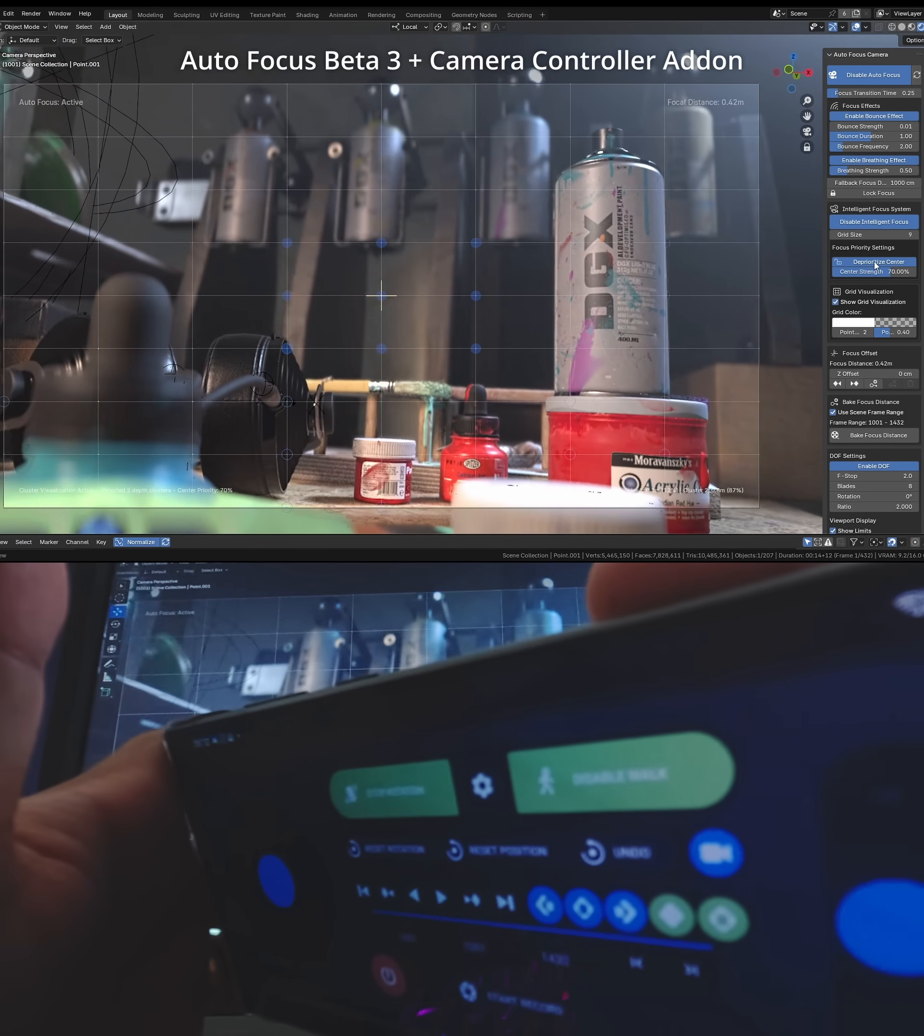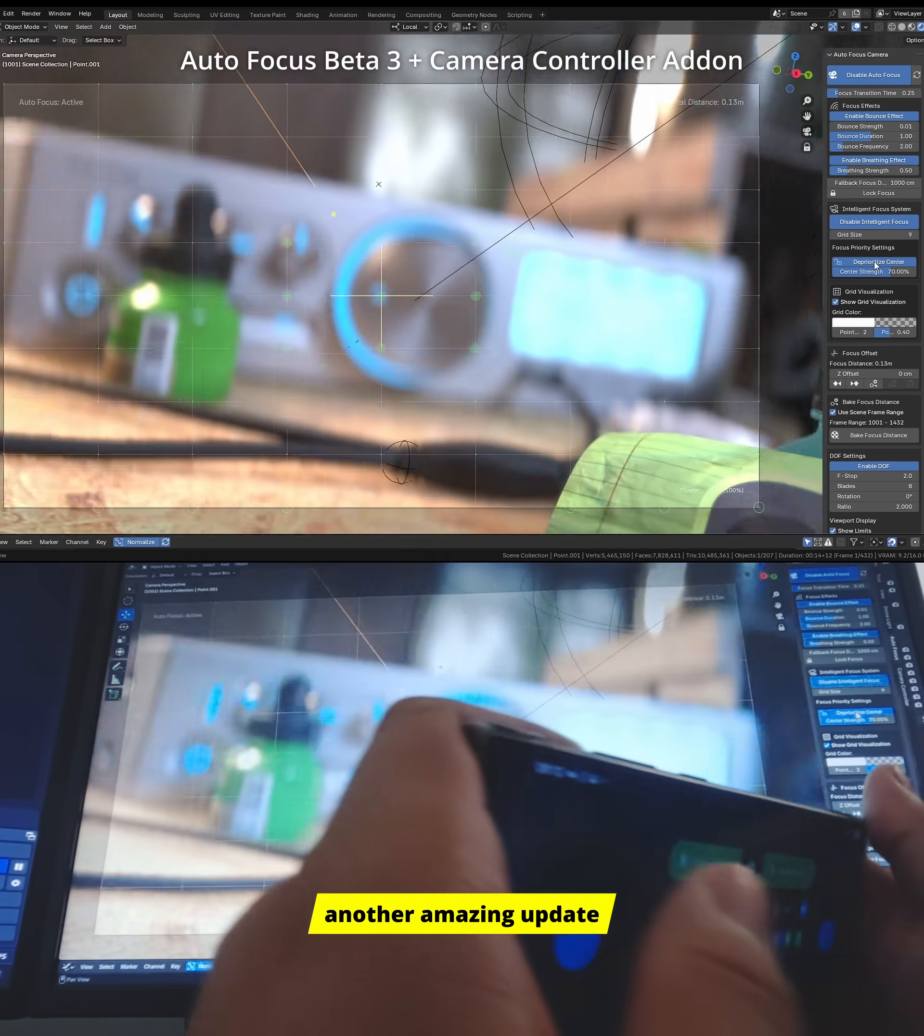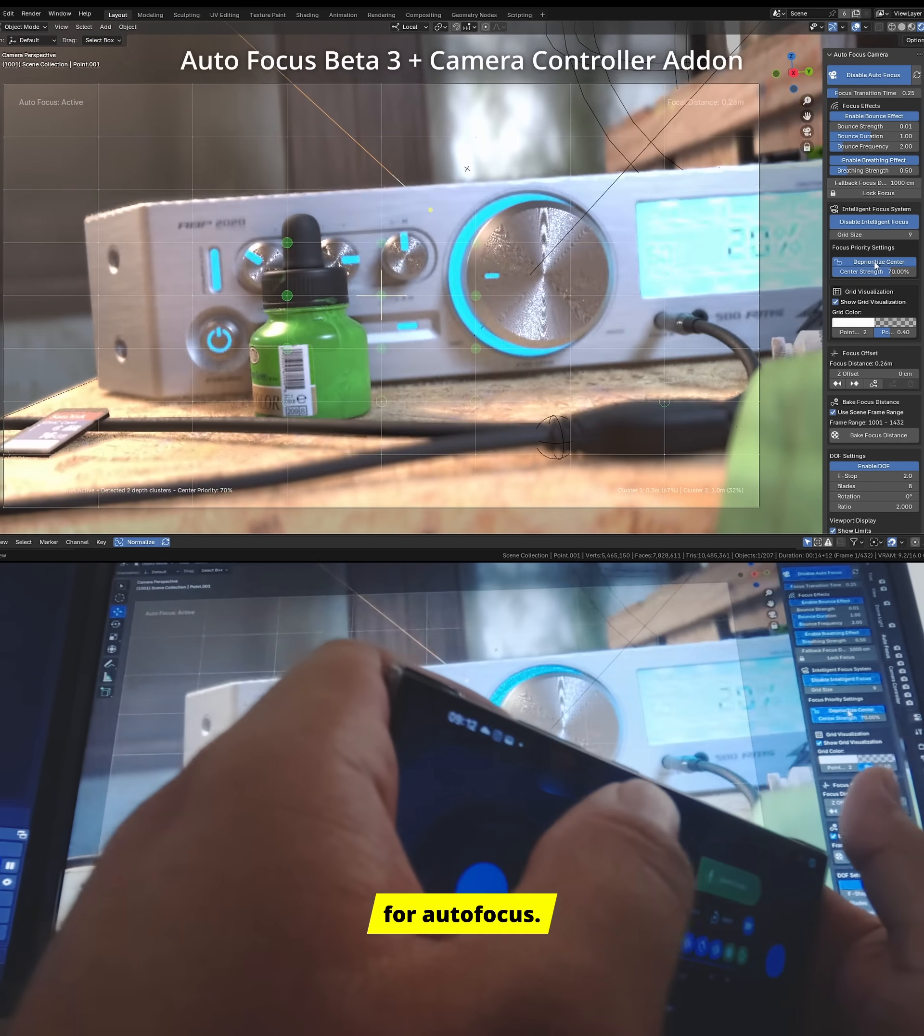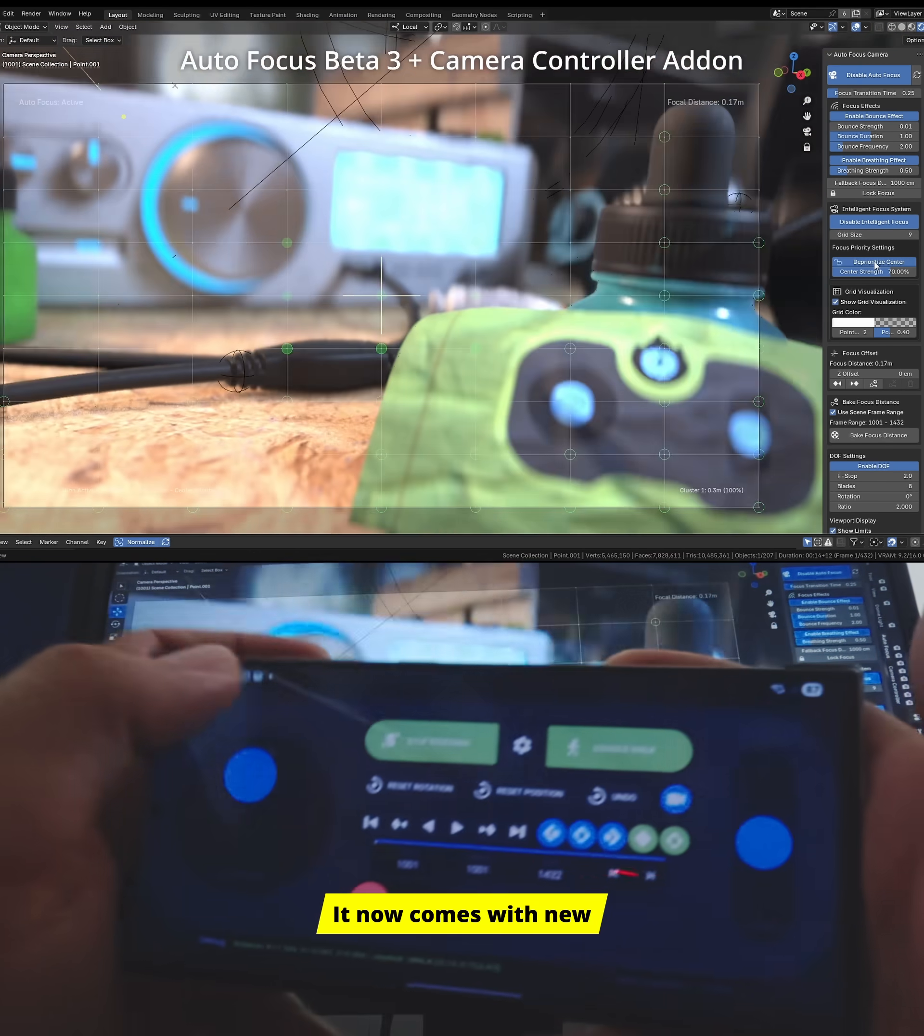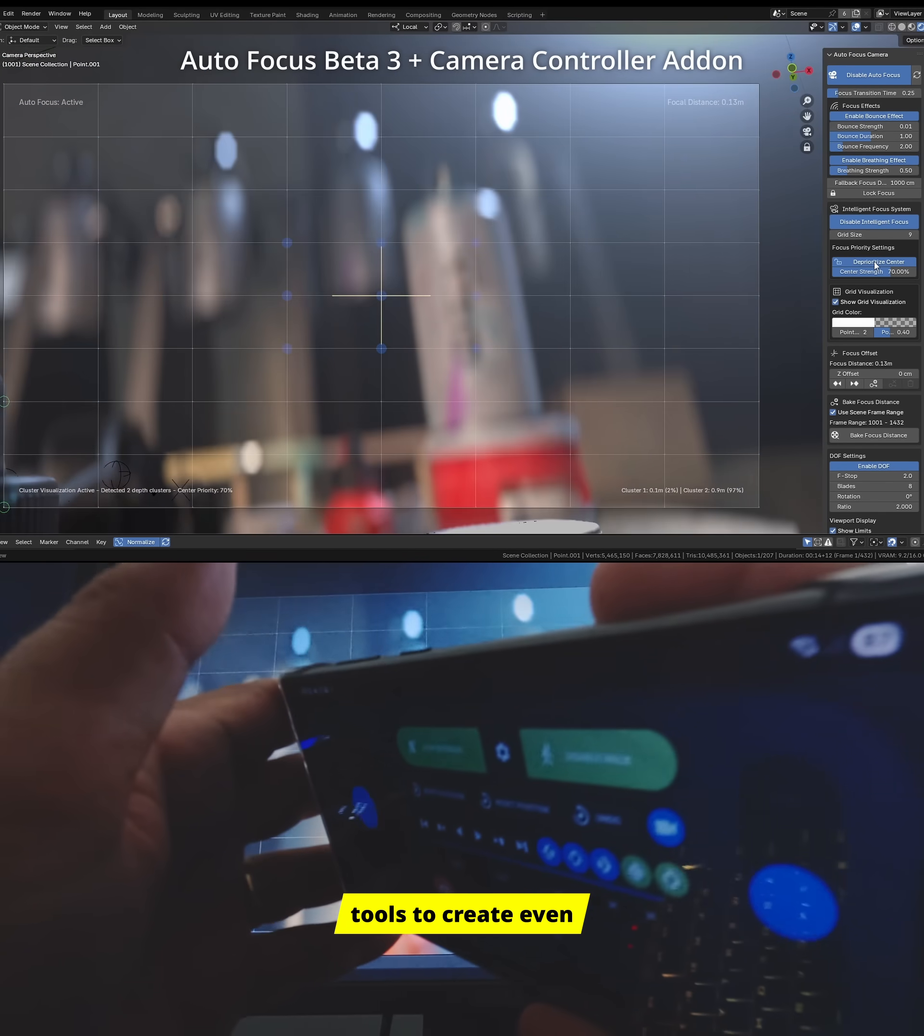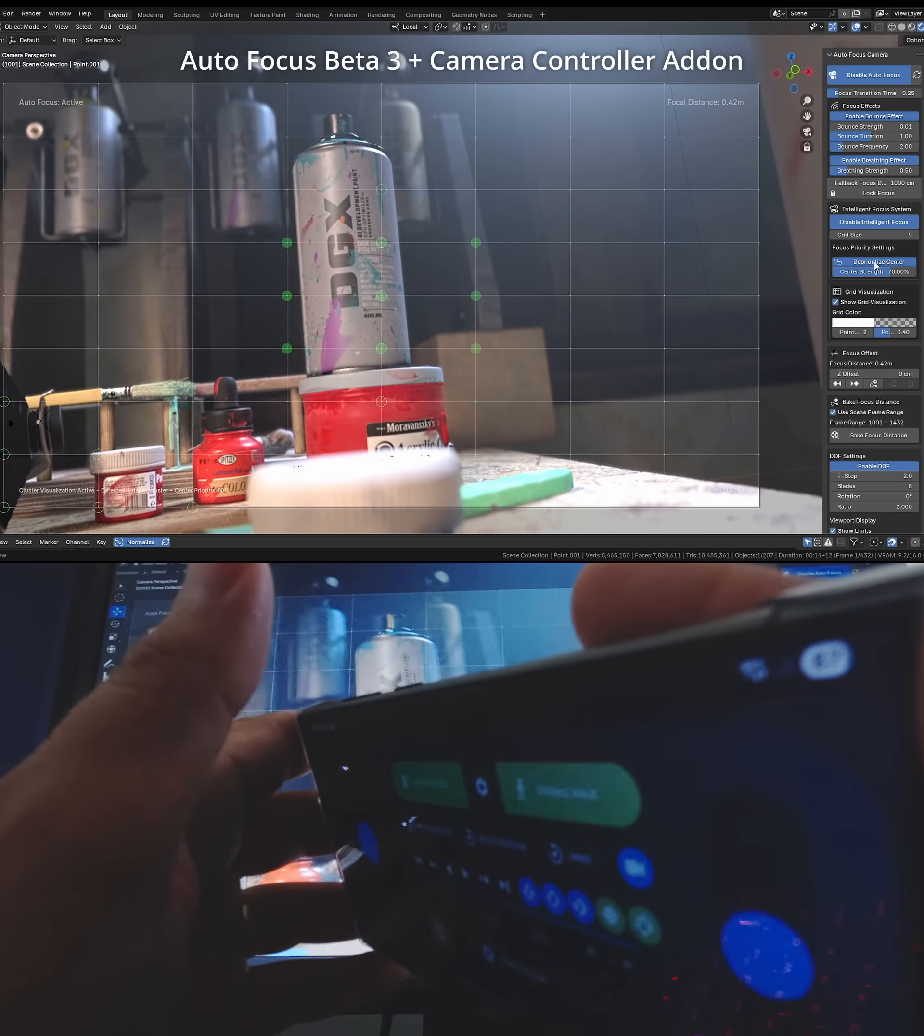Hello everyone. I'm bringing you another amazing update for autofocus. It now comes with new tools to create even more realistic autofocus.